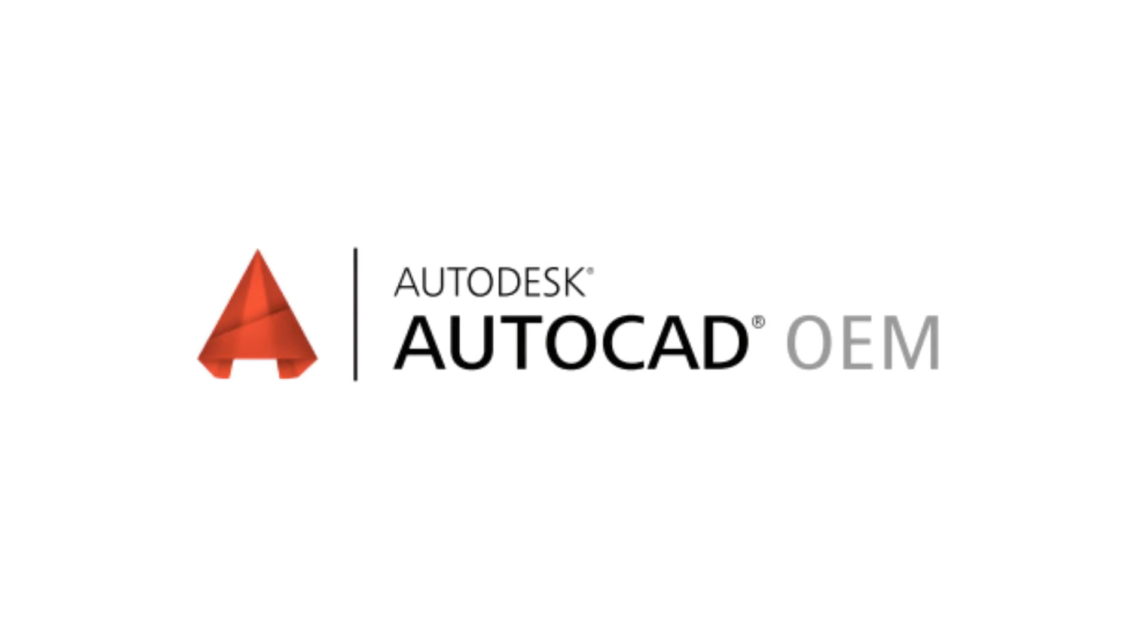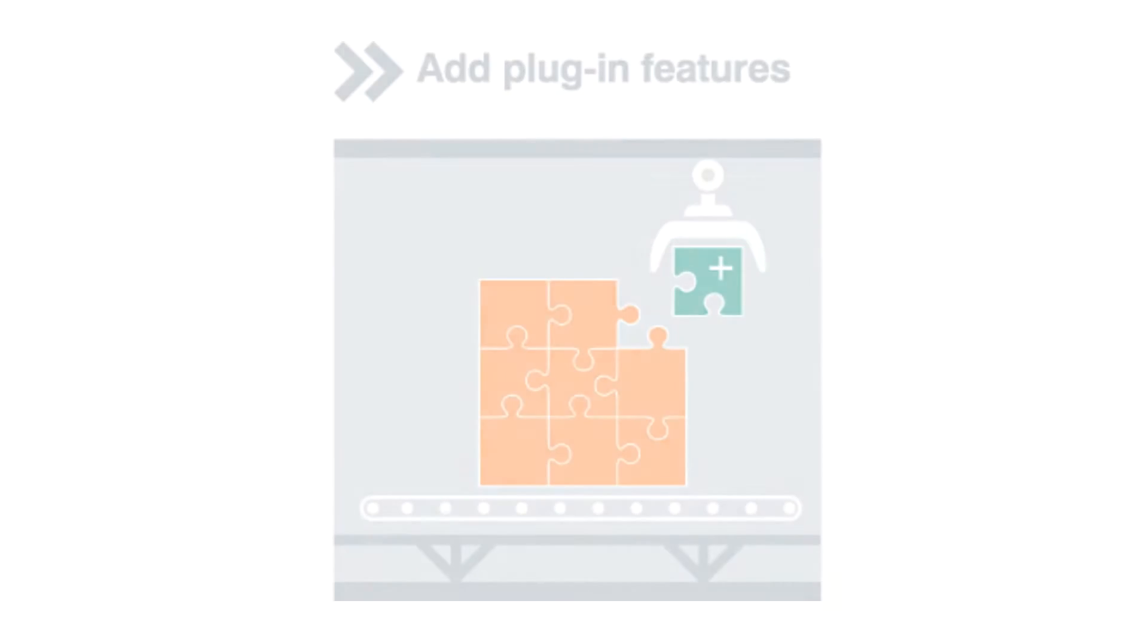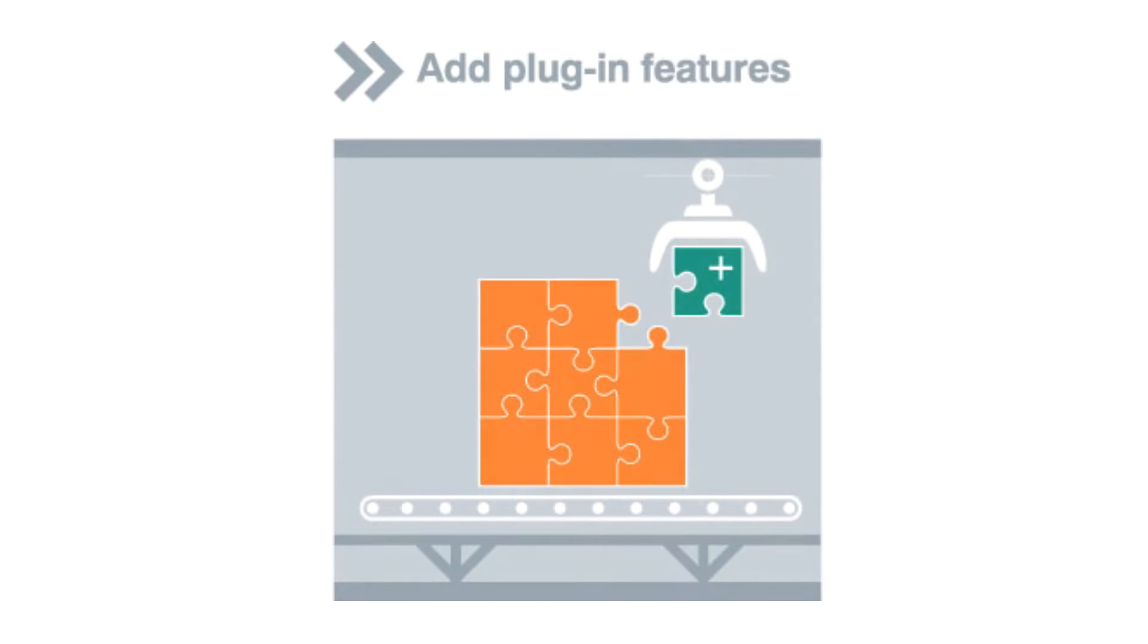The process takes a few simple steps. First, create a plugin with your industry expertise using the extensive APIs found in AutoCAD.